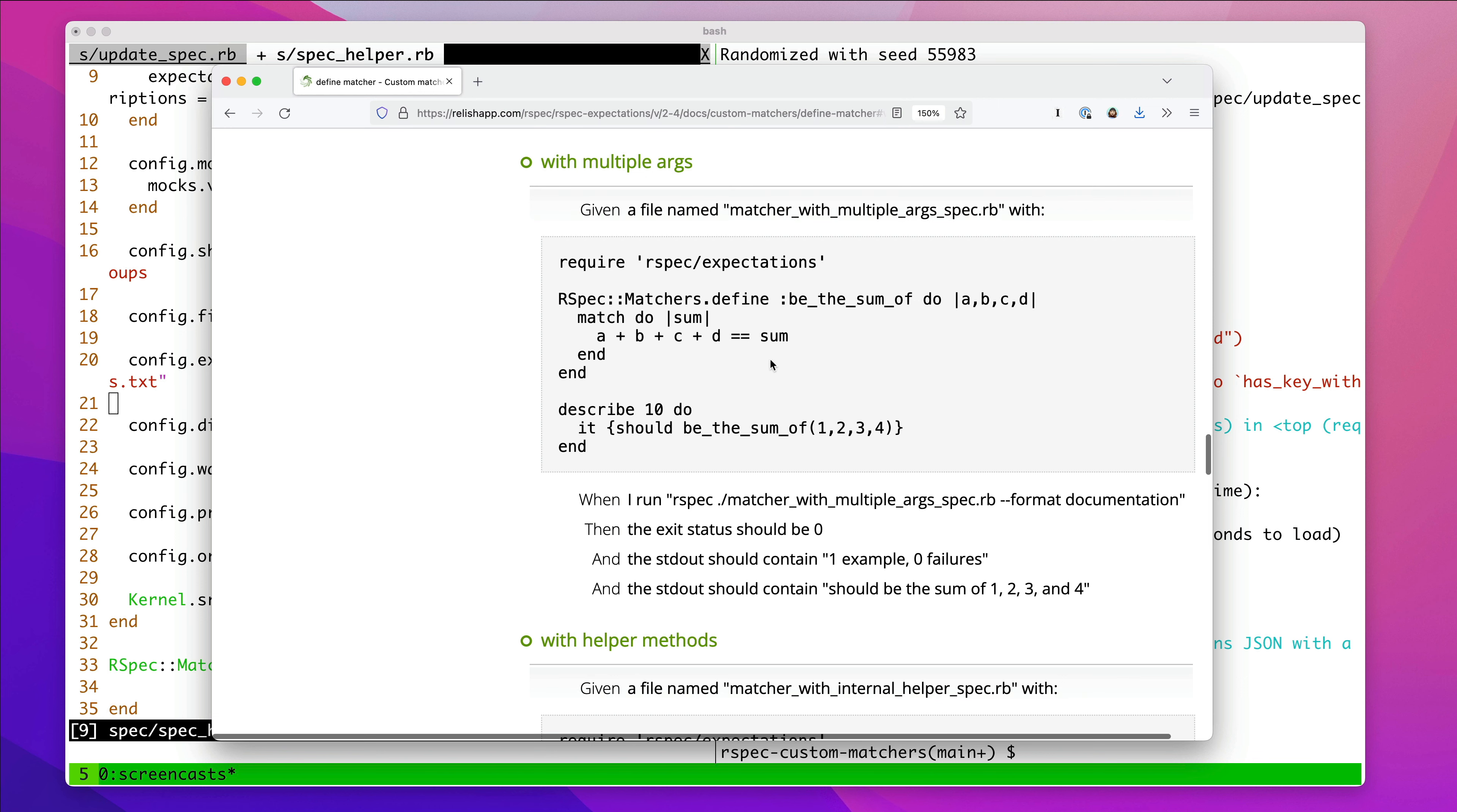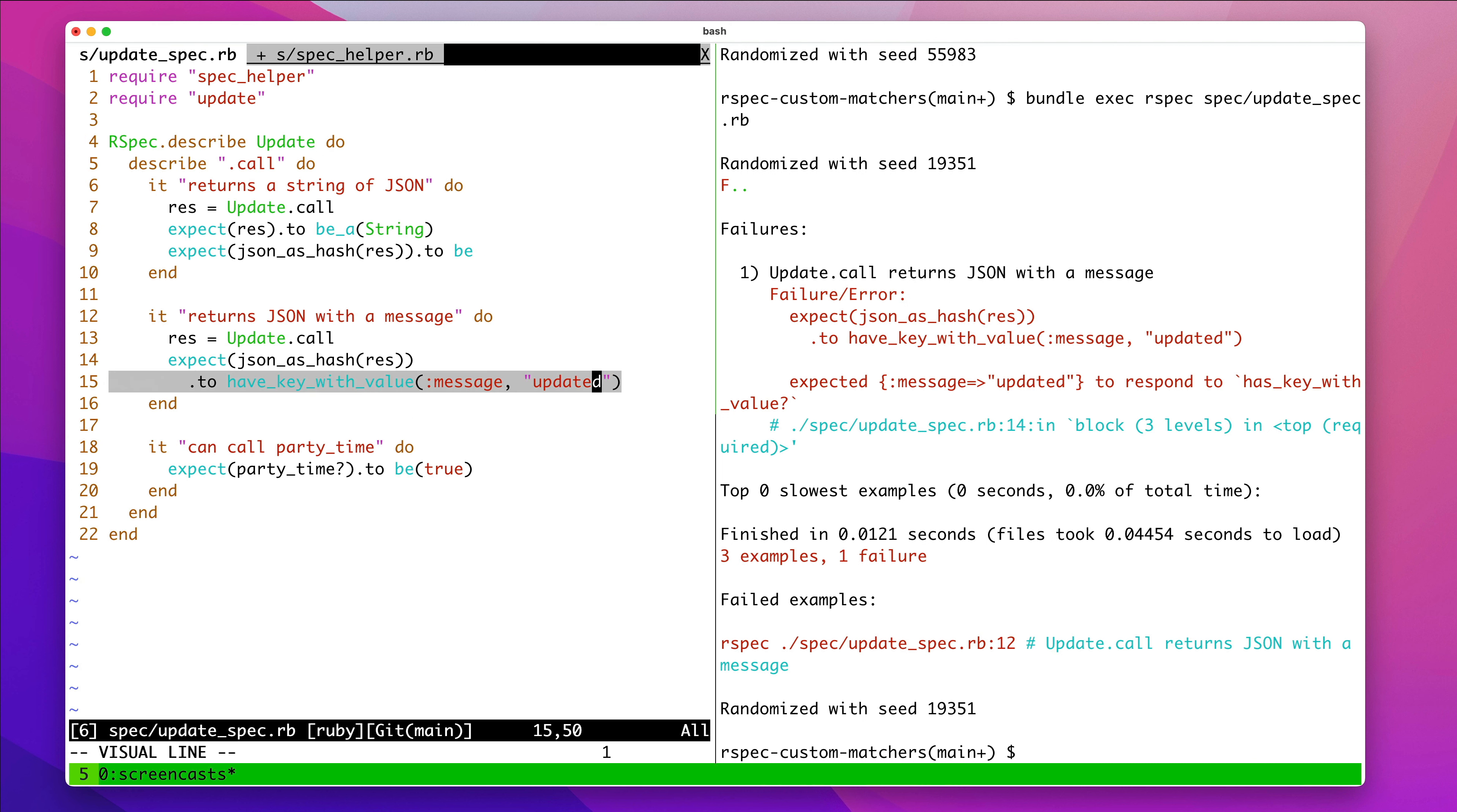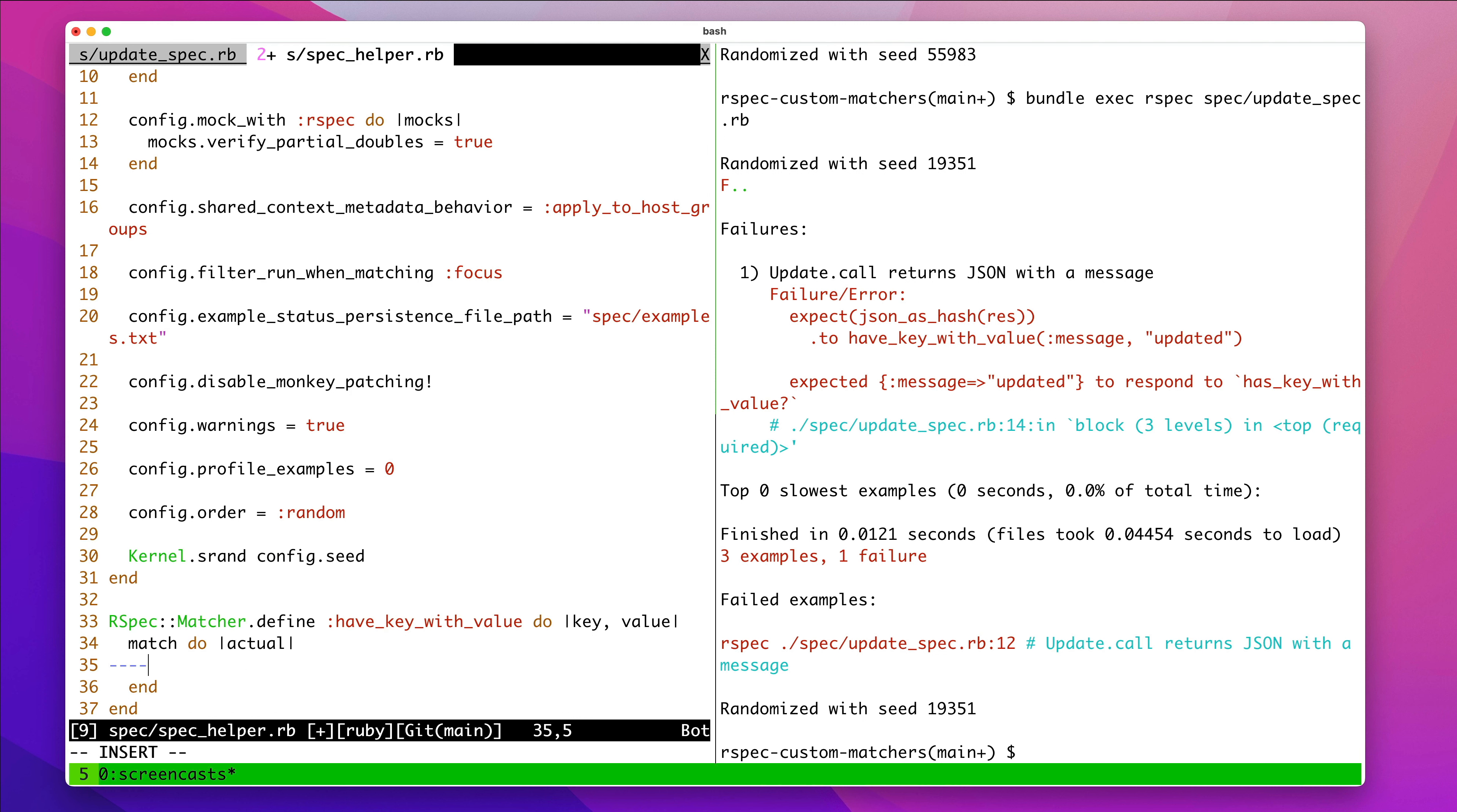Oh, yeah. A, B, C, D. Okay. So, we'll say, instead of expected, we'll say key and value, because those are what get passed in there. And then we'll say match do. And then actual is the value we're passing in, which would be the hash. So, I'm going to call it hash instead of actual. We're going to say hash.